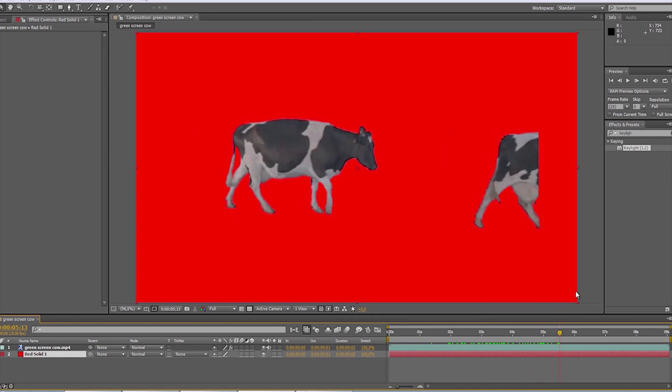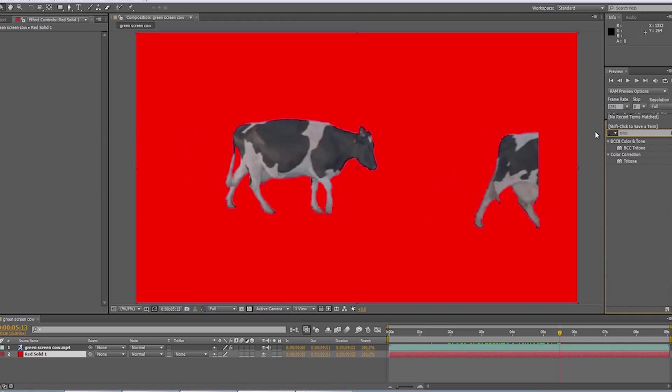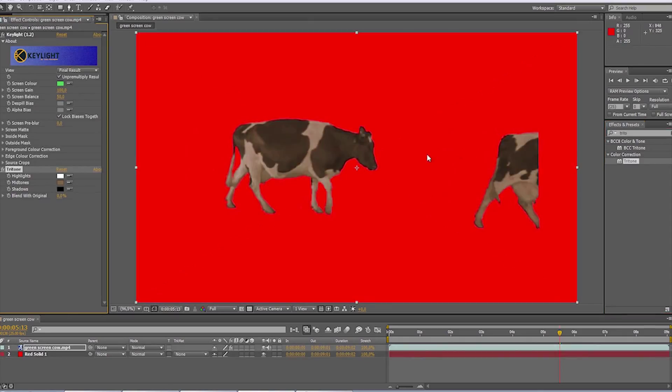Let's now add the tritone effect to get rid of the middle tones, so we get closer to the black and white version of our image.